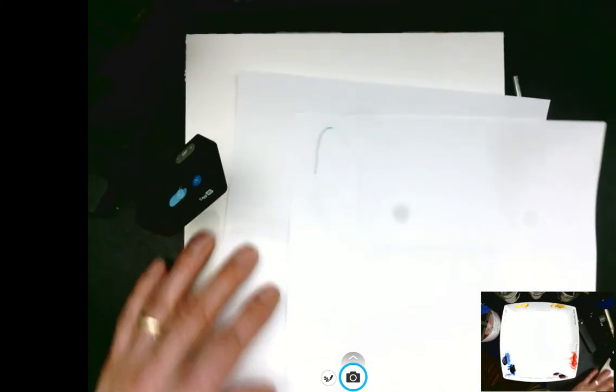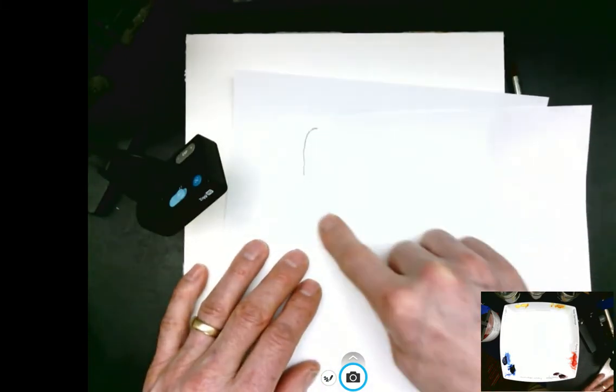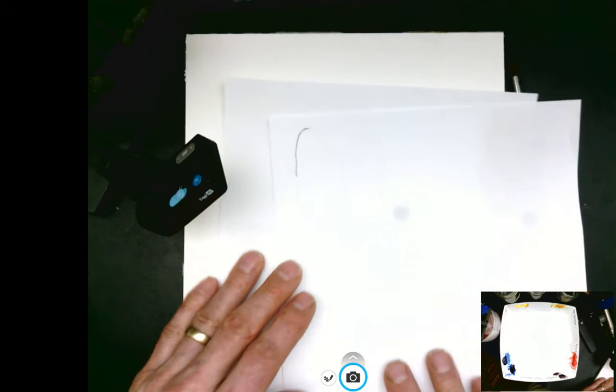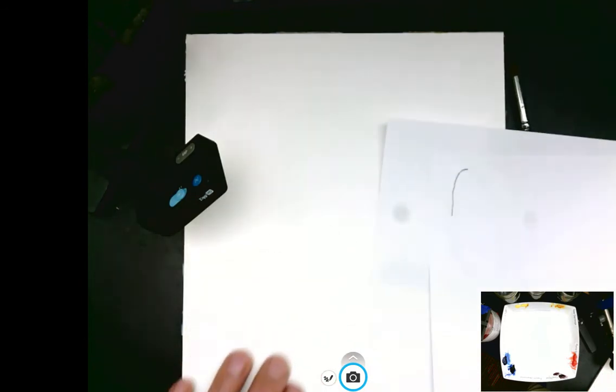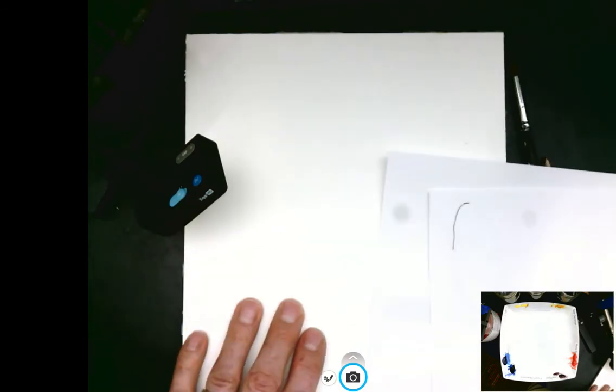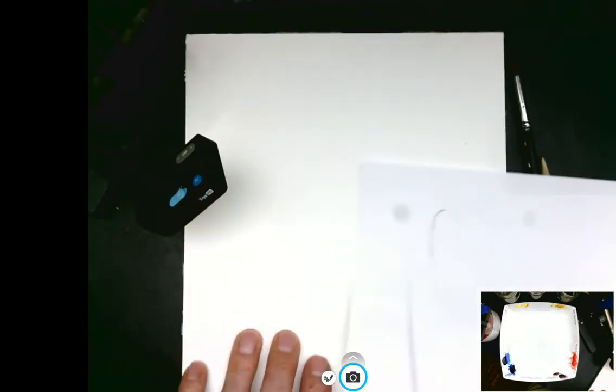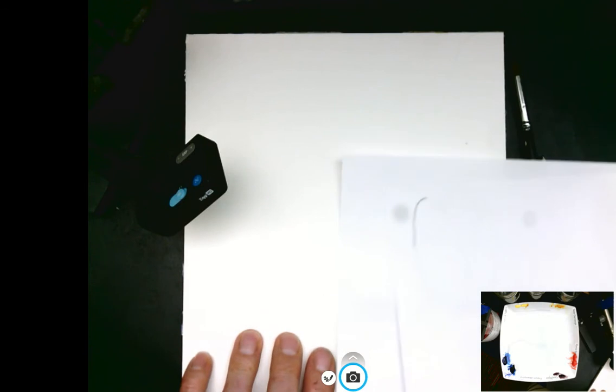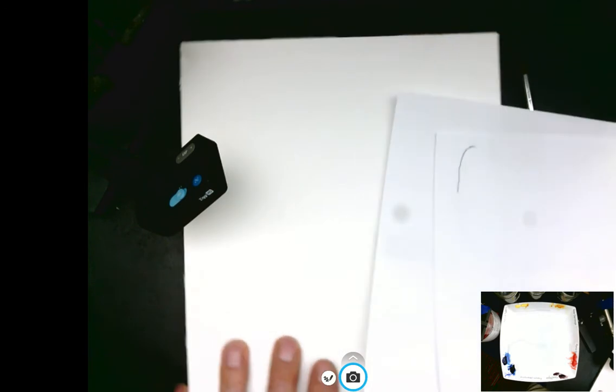The whole goal of transferring this sketch to our painting surface is to not create creases or grooves in our paper.